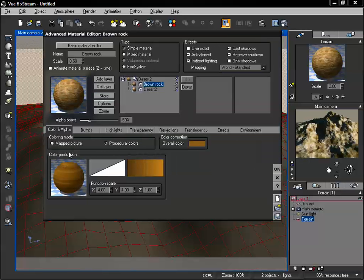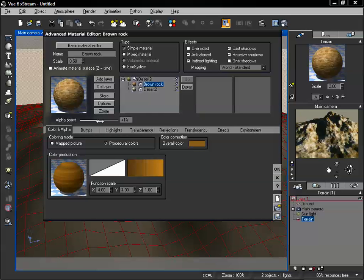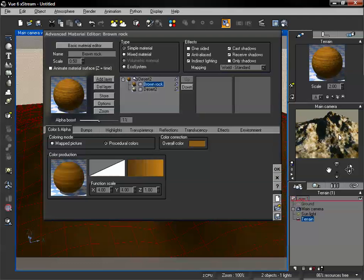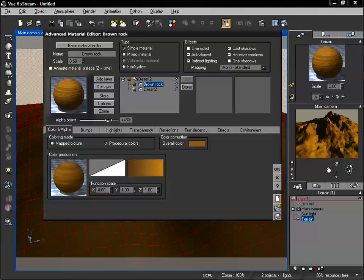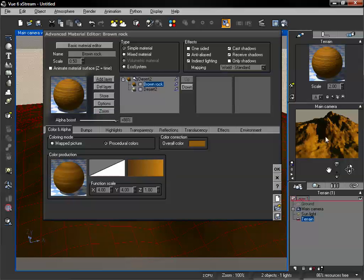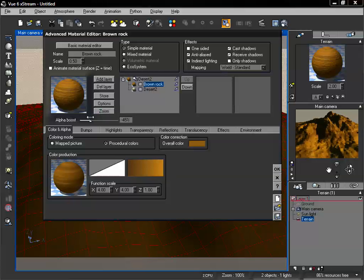We also notice that we get a new option called alpha boost. What this allows us to do is adjust the transparency of our above layer relative to our previous layers. Our brown rock currently has an alpha boost of negative 50. We can increase that up to about negative 1, and now we entirely see our first material. Around negative 50 is going to be half, but we can easily adjust all the way down to blend between these two materials.